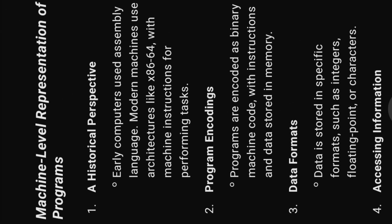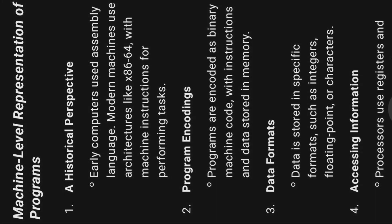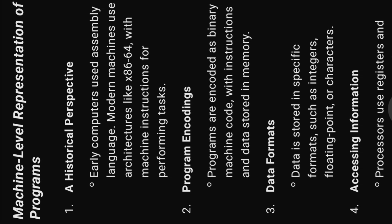Machine level representation of programs. One, a historical perspective. Early computers used assembly language. Modern machines use architectures like x86-64 with machine instructions for performing tasks.